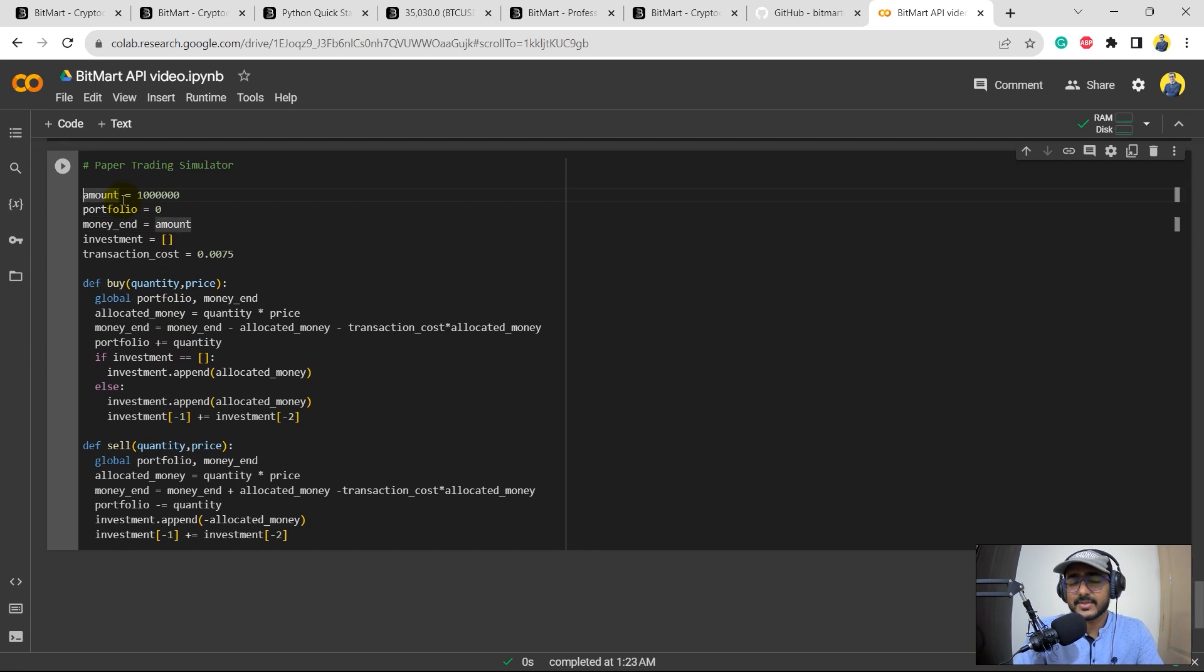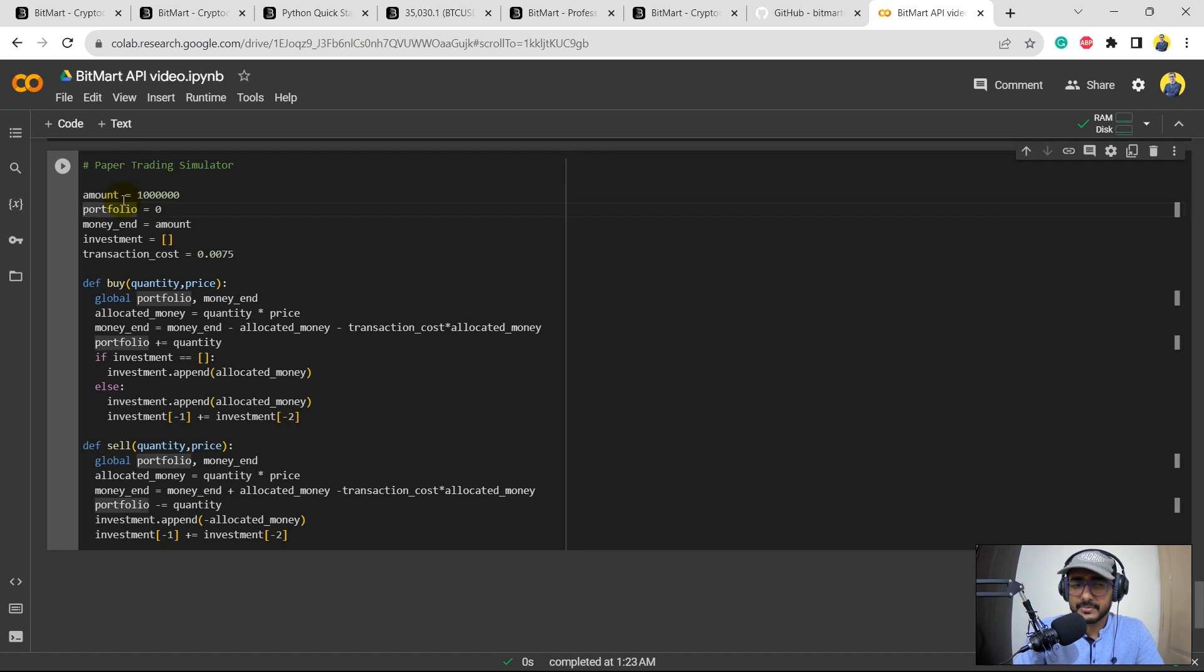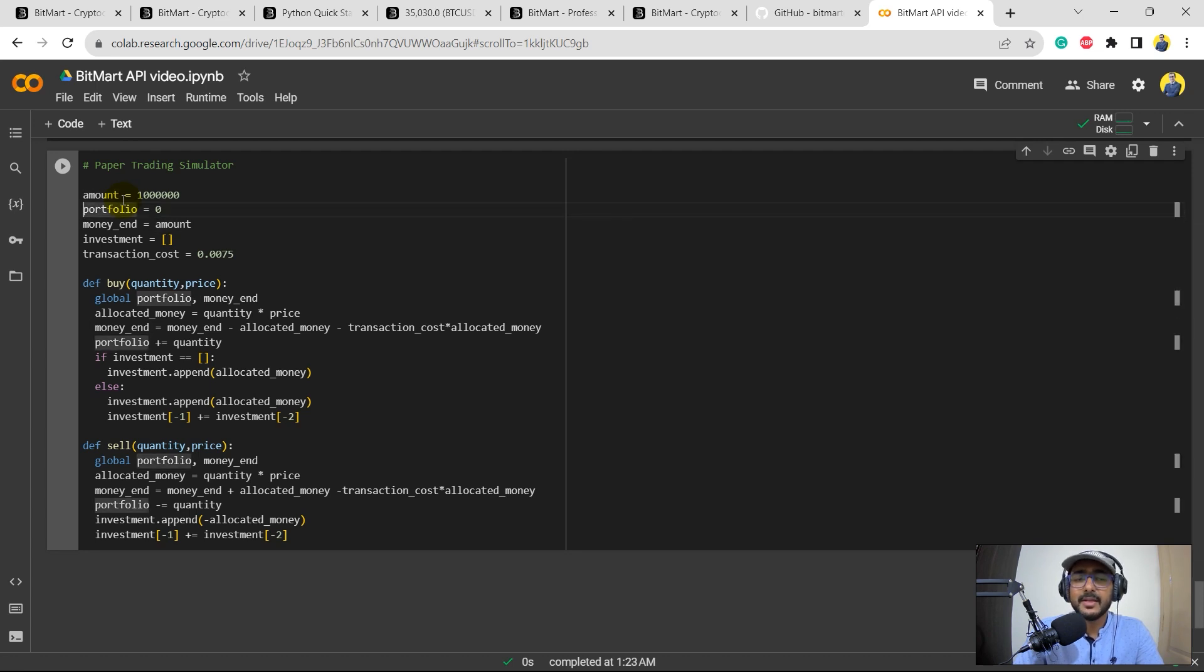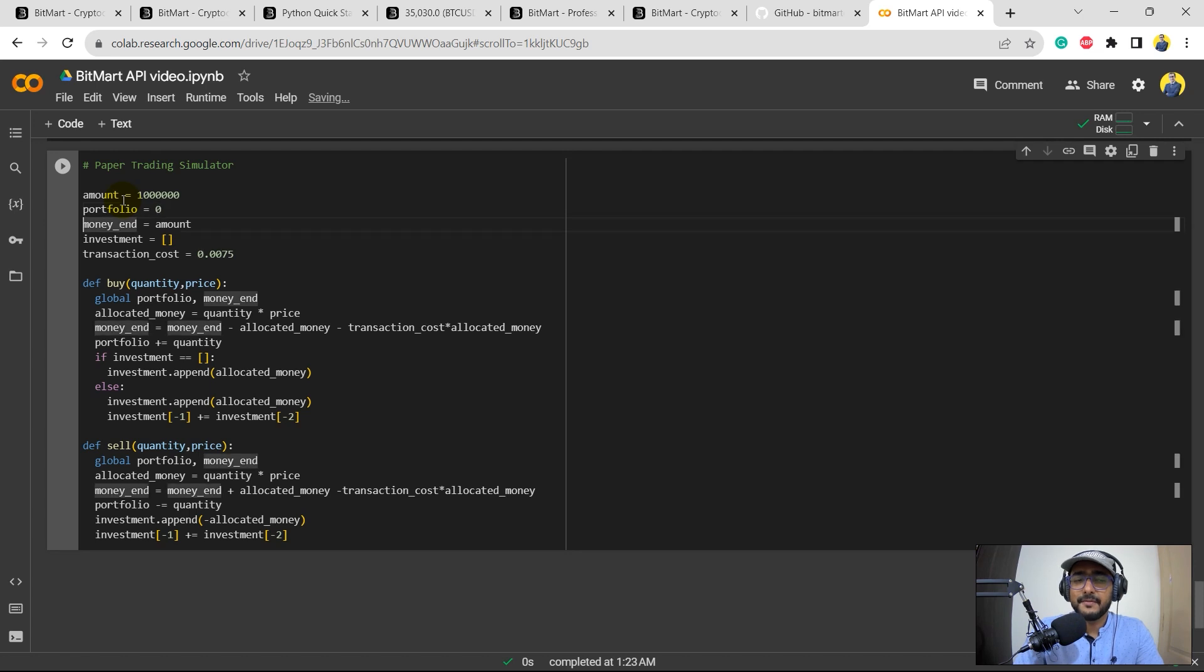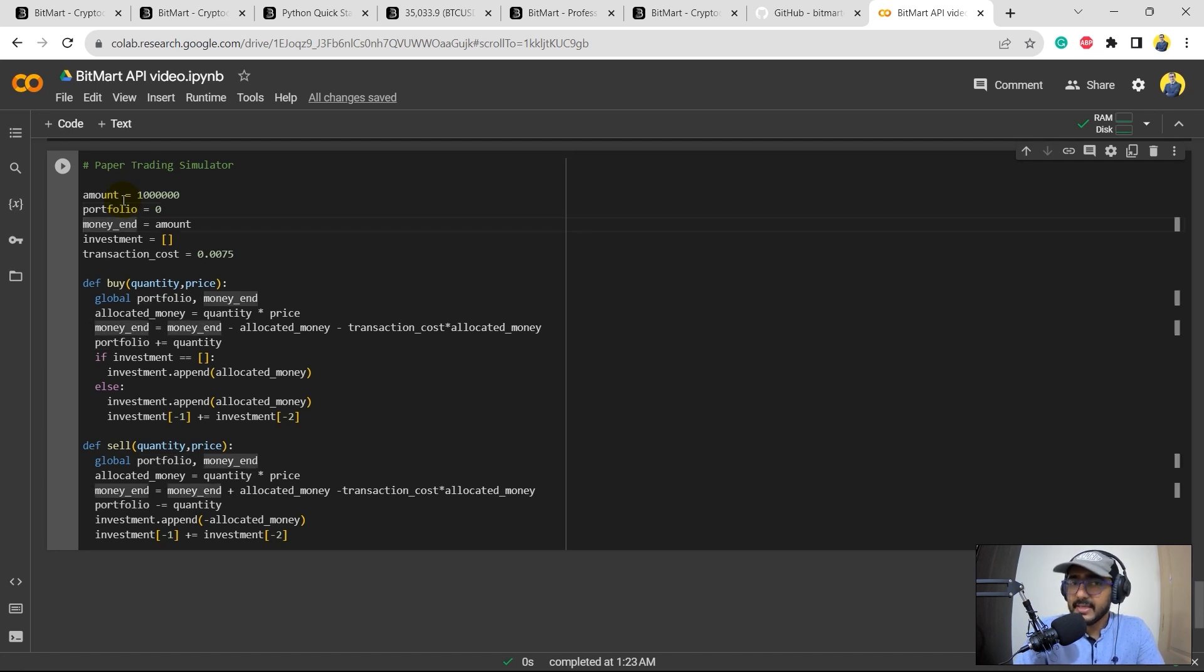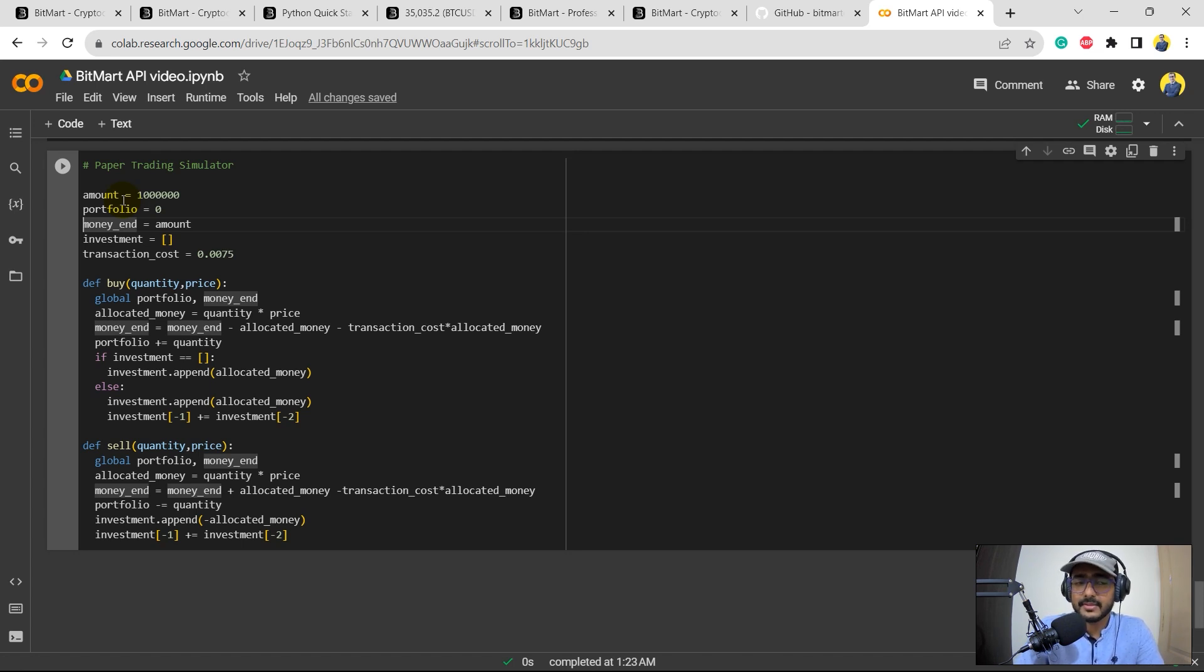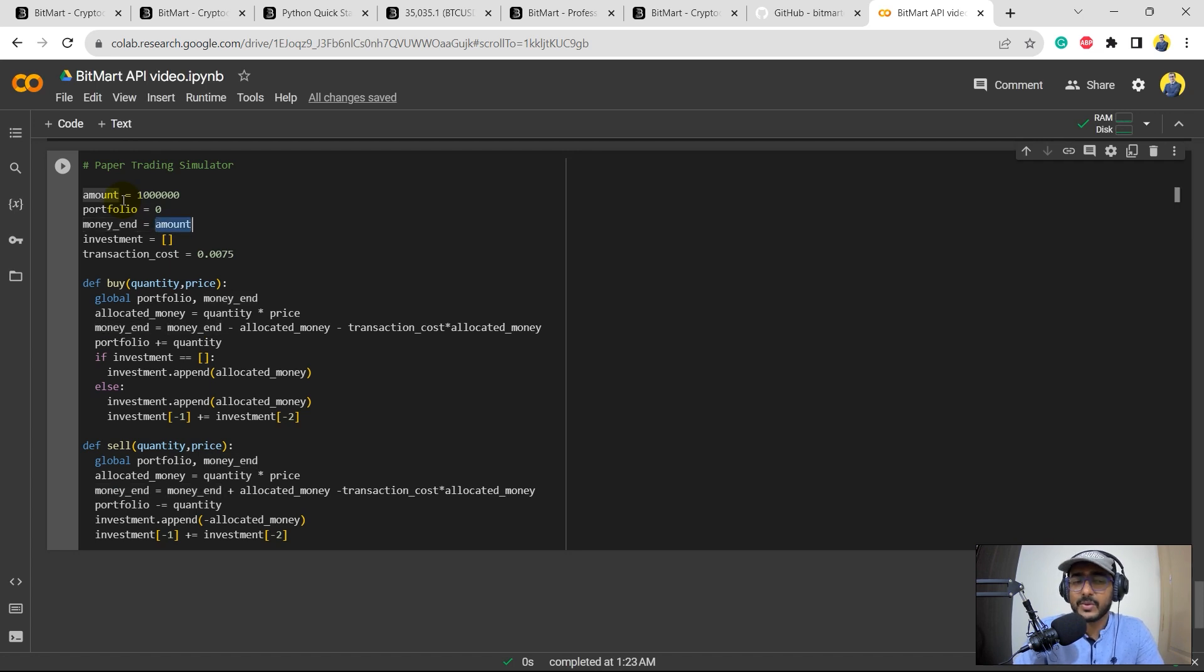So this is the code that I just copied and pasted. I'm starting with an amount of 1 million. The portfolio value is zero. What is portfolio value? Basically the total amount which is inside the portfolio right now. So right now because we have not yet started, it's zero. In the beginning, money_end is basically the amount that we are using for this trading purpose.